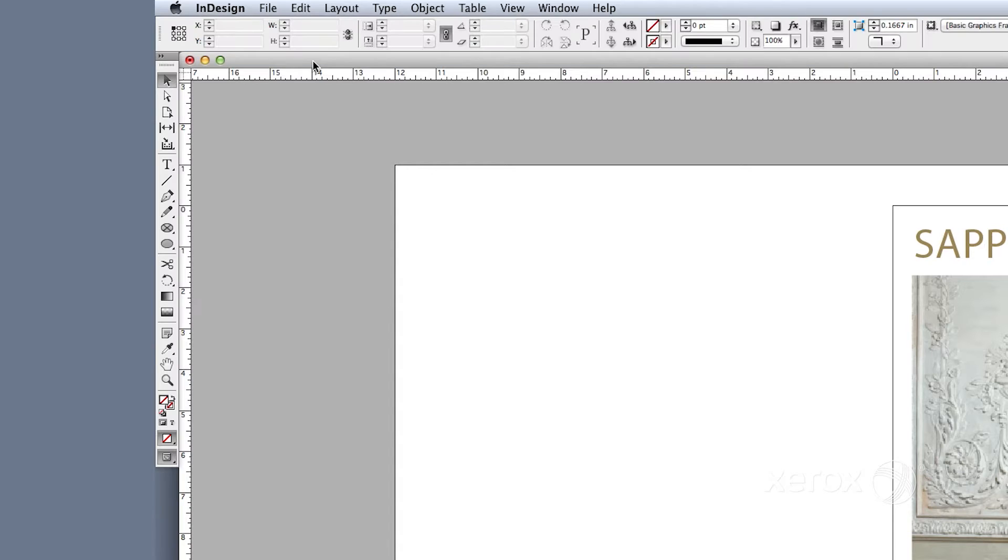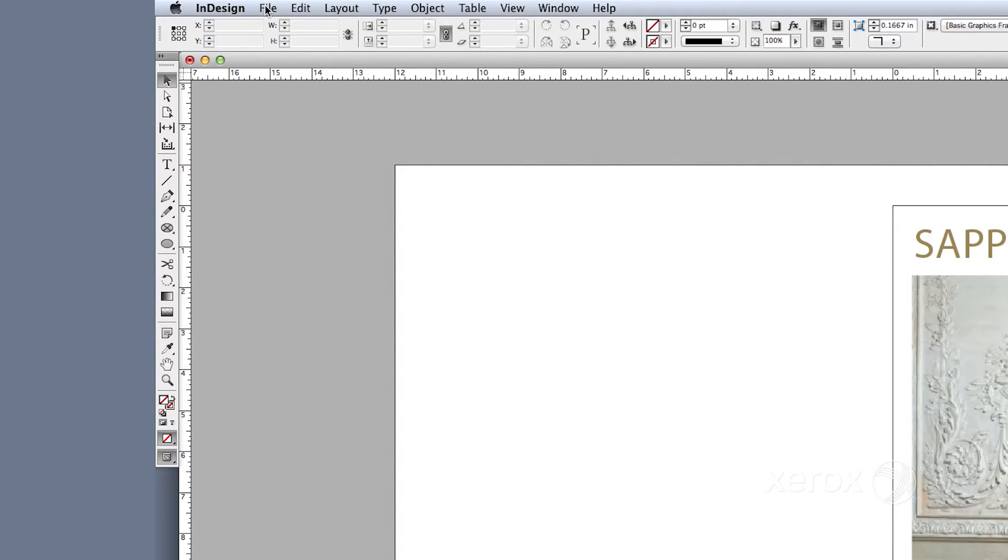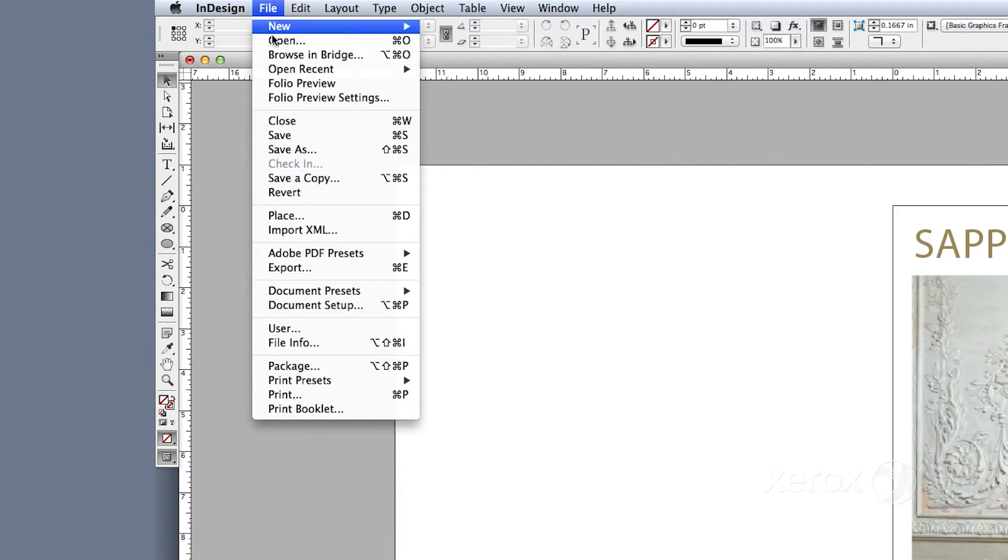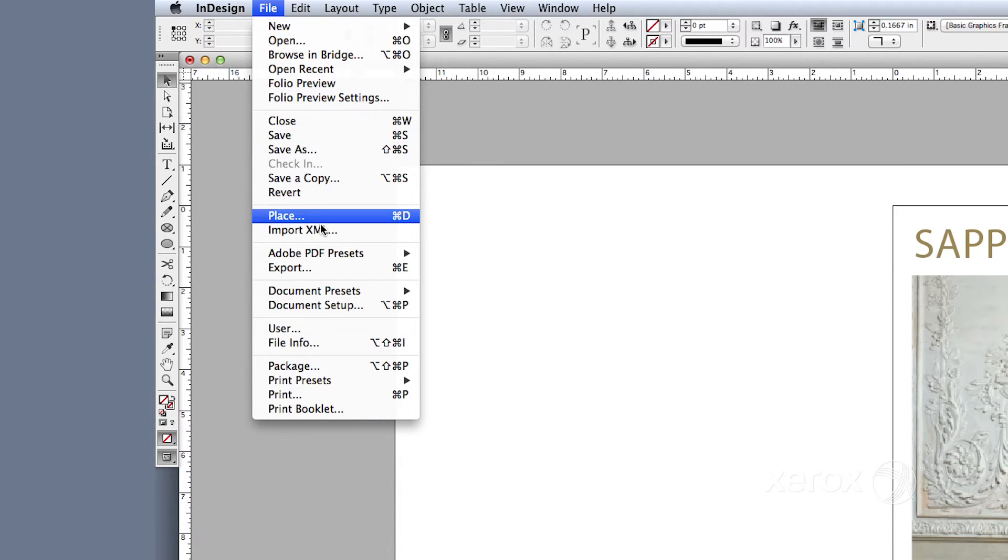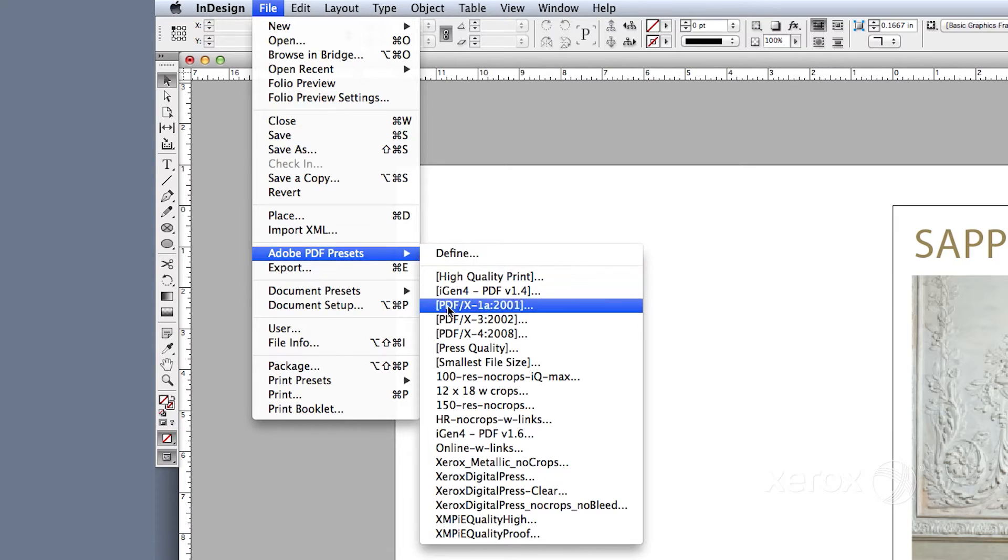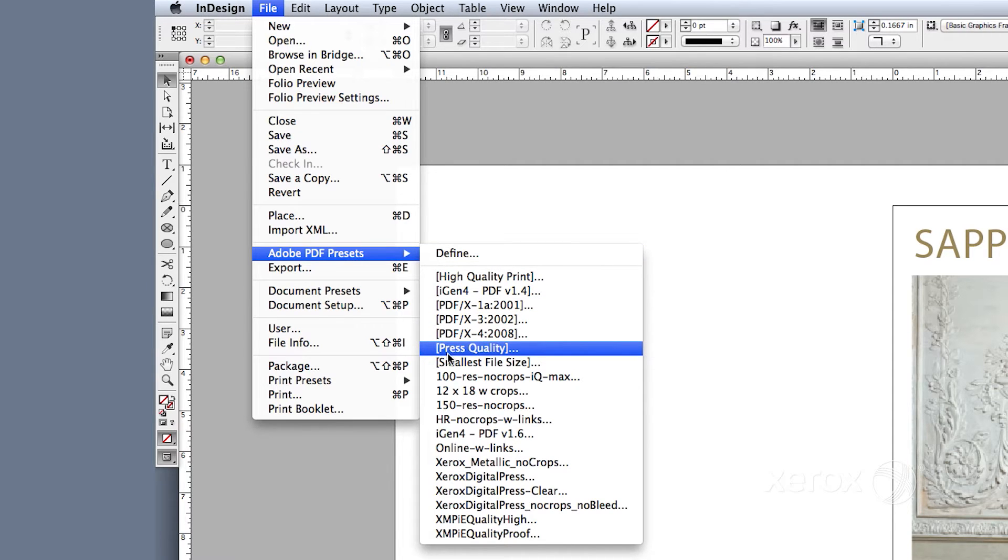Here's how you create the print PDF. From the main menu, select File, Adobe PDF Presets, Press Quality and click Save.